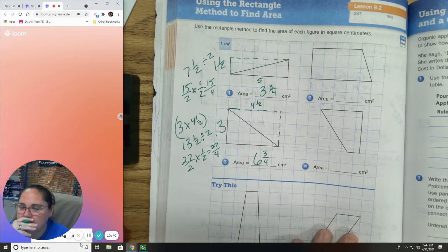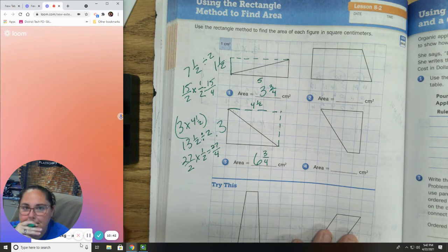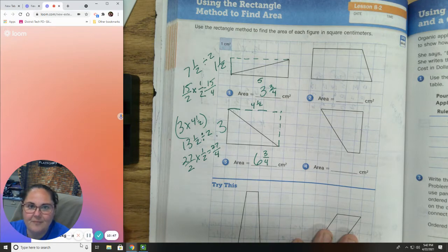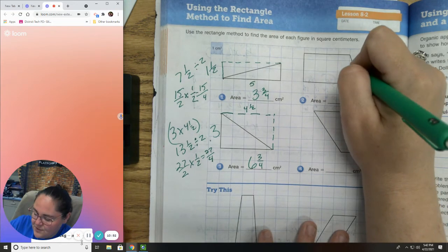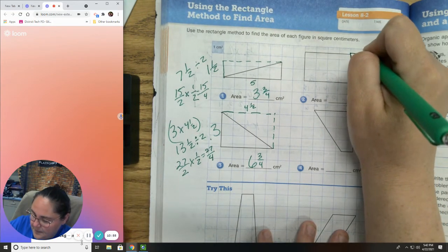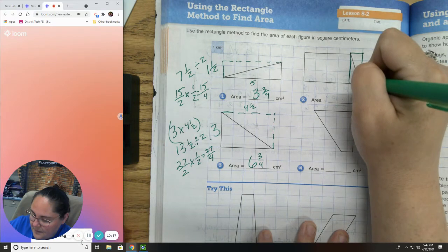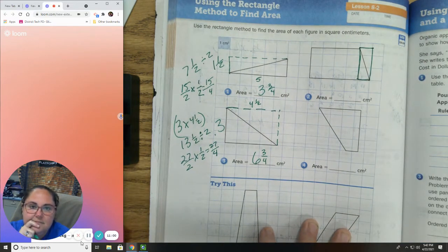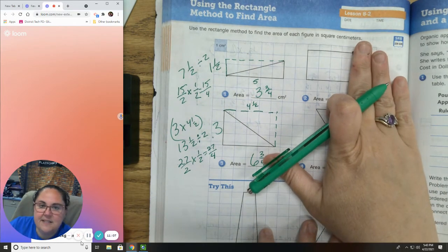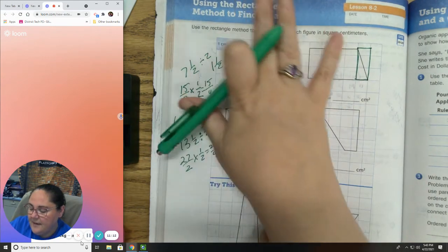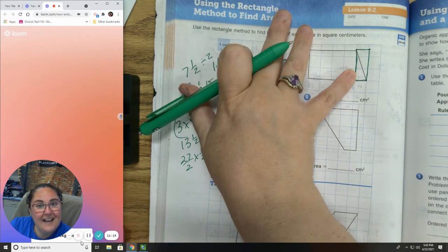Number 2 and number 4 — these are tricky. The reason why they are tricky is because it's a multi-step problem. What you have to do is first start by separating your shape.